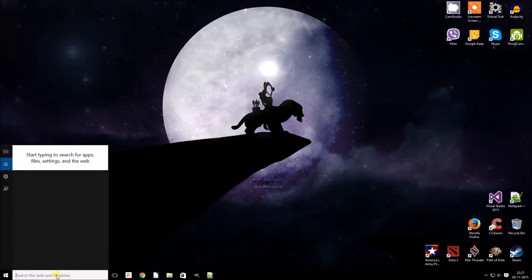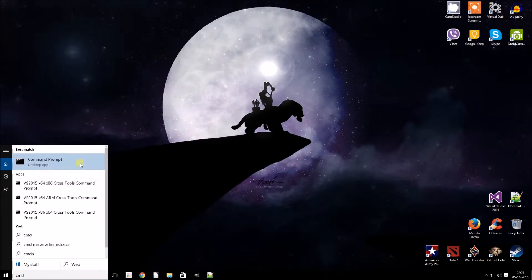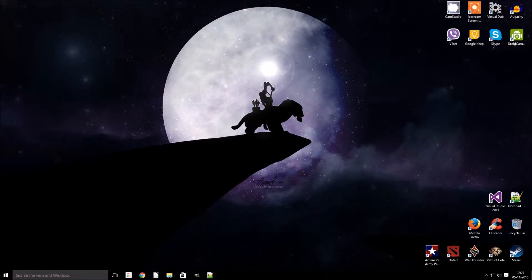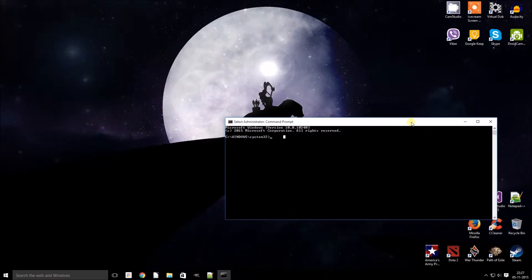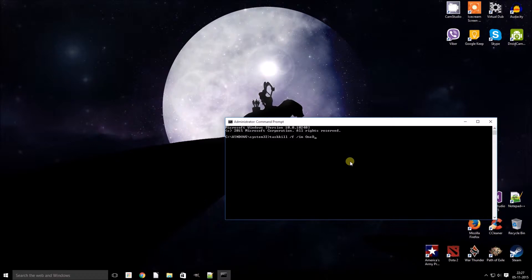First, go to Search, type in CMD, and run it as an administrator. Here, first we need to kill the OneDrive process if it is running. To kill that, type in: taskkill /f /im onedrive.exe. This would kill the OneDrive process which is running.